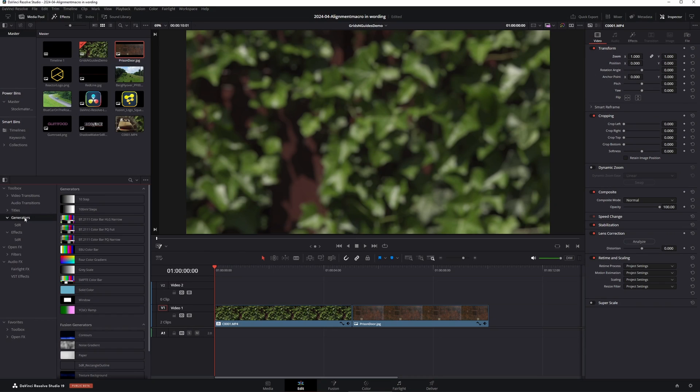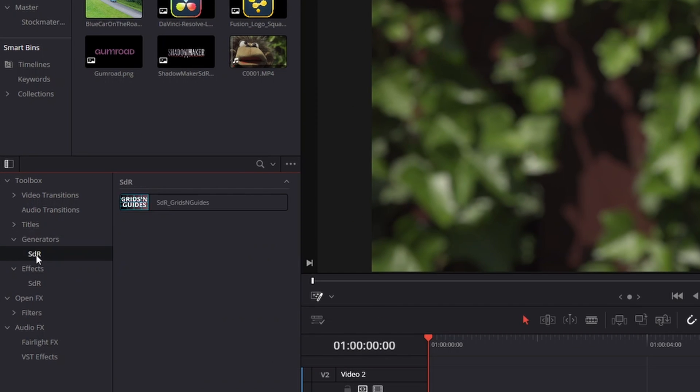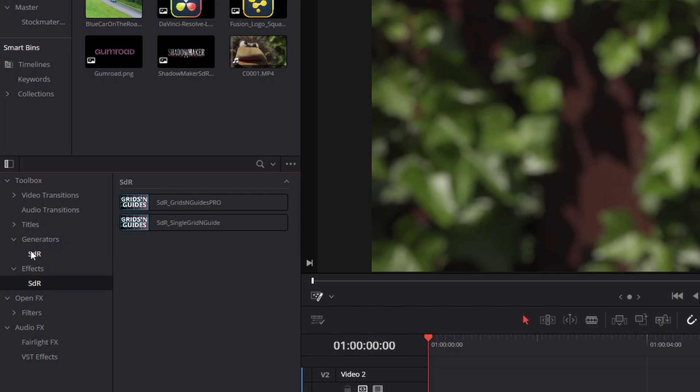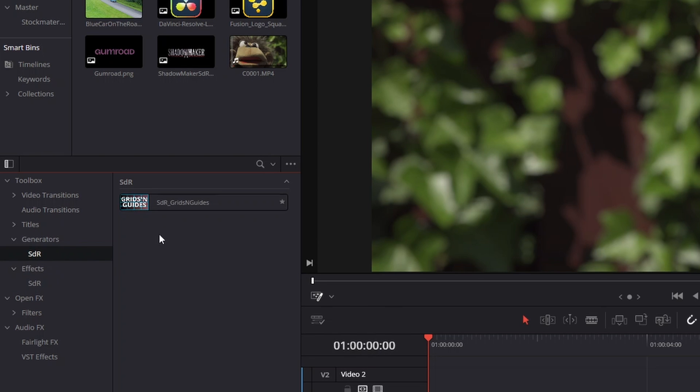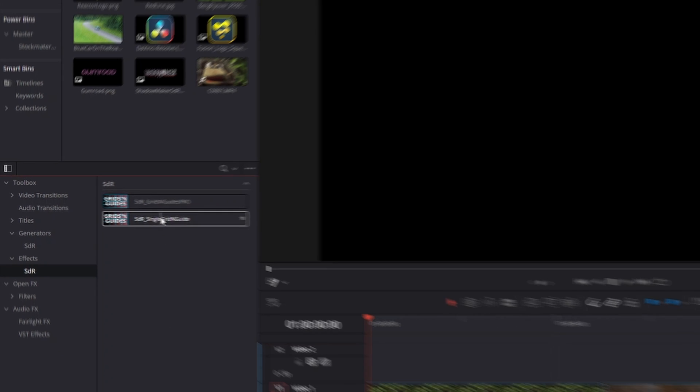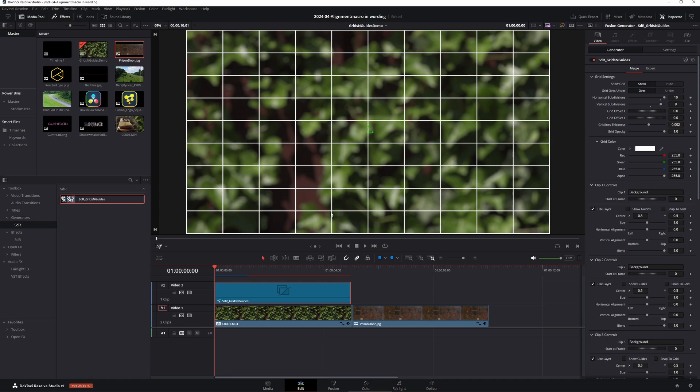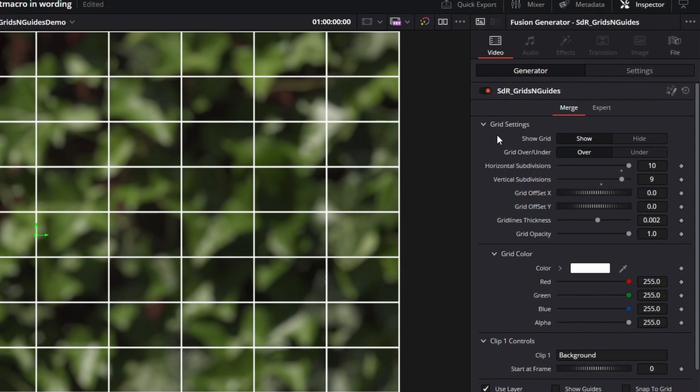SDR Grids and Guides comes in two flavors, one generator and two effect versions. After installing you will find them in the submenu SDR, called Grids and Guides, Grids and Guides Pro, and Single Grid and Guides. They all have a lot in common and they have some differences, but I'll start with the generator one, because that's the most user-friendly version. You will be greeted with this default view. The settings are pretty much self-explanatory, but I'll go through them anyway.